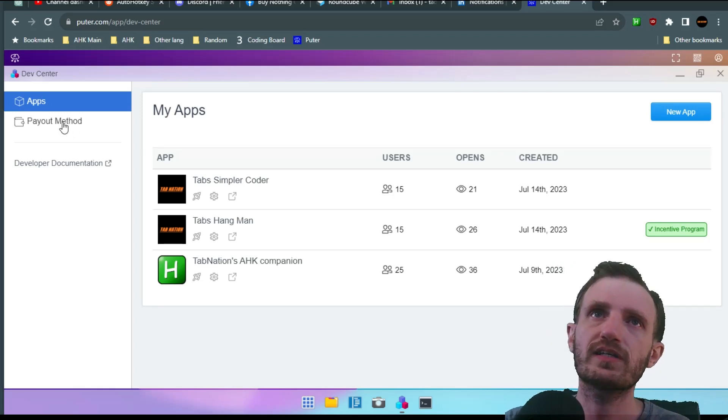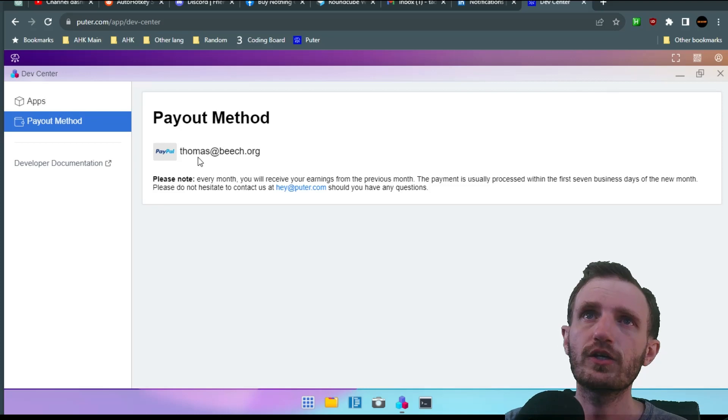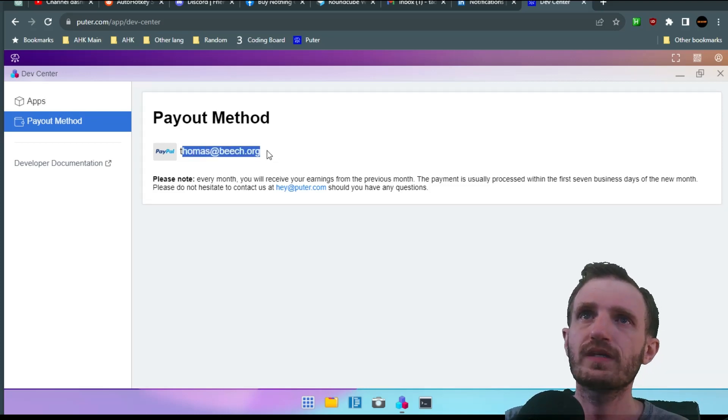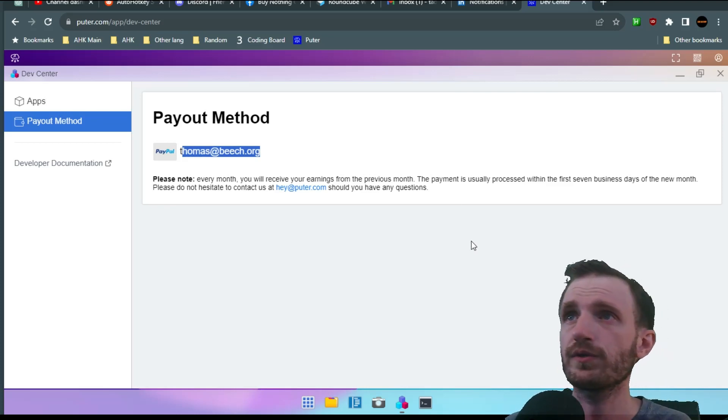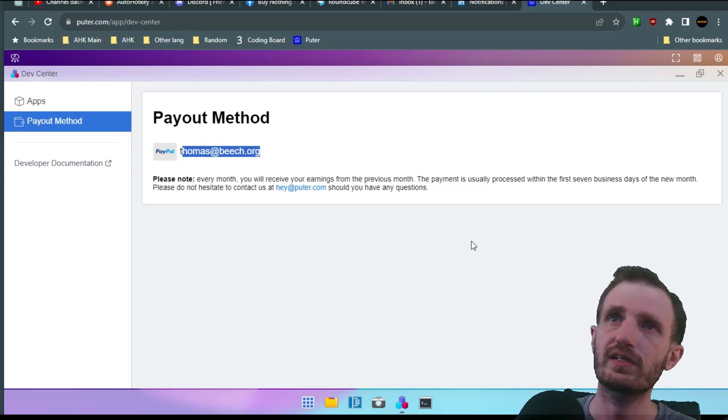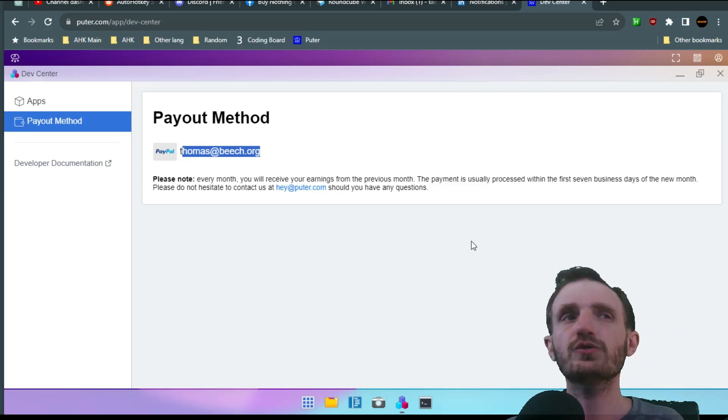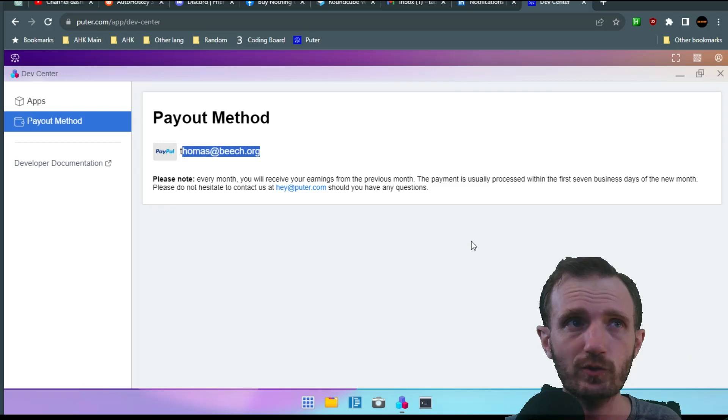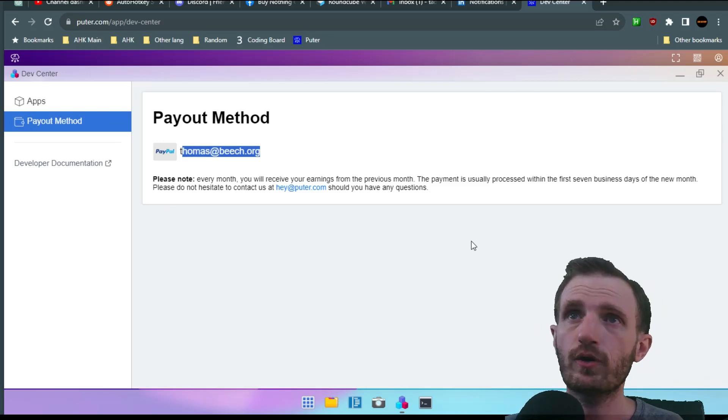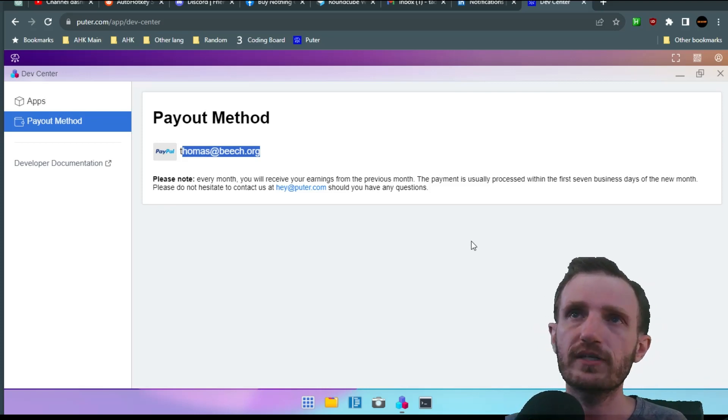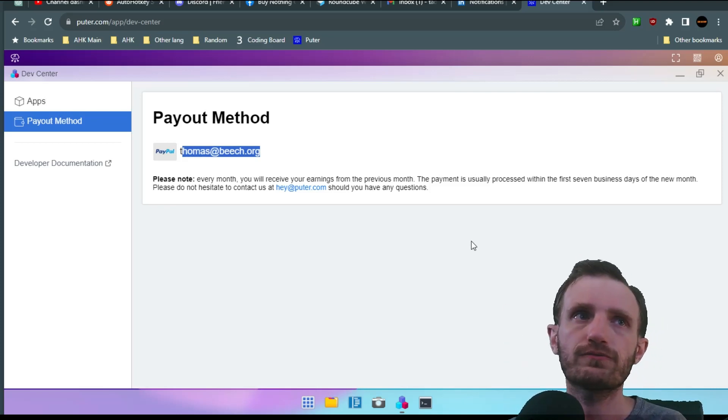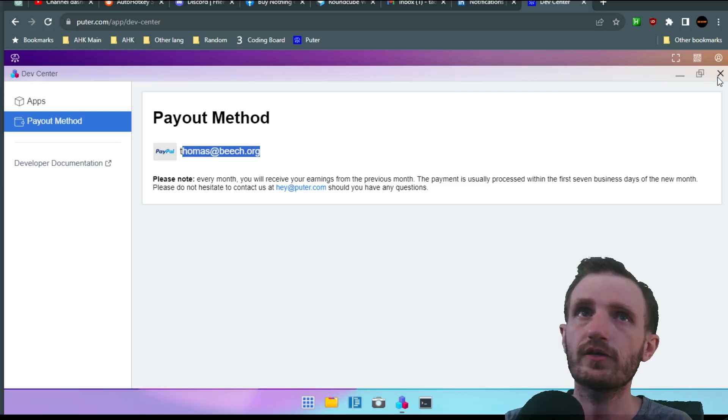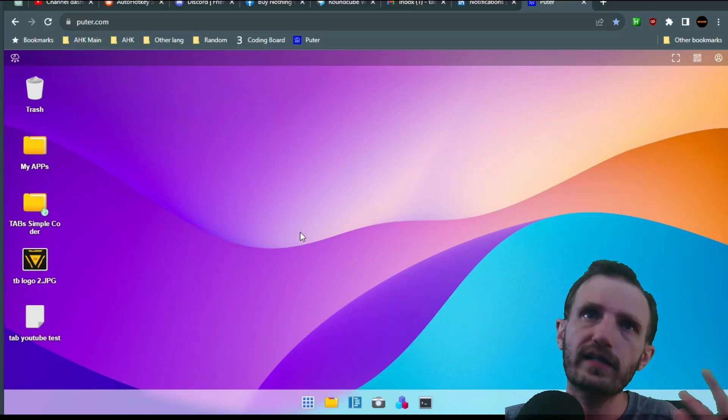Like I said you can go to payment method. It's in there showing my PayPal account. Every month you will receive your earnings from the previous month. Your payment is usually processed within the first seven business days of the new month. Please do not hesitate to contact should you have any questions. I have actually had questions when I was making the video. I wanted to make sure I was getting some of the information correct and I contacted them and they were pretty responsive, pretty fast. Very easy to understand and understand what I was trying to get at.